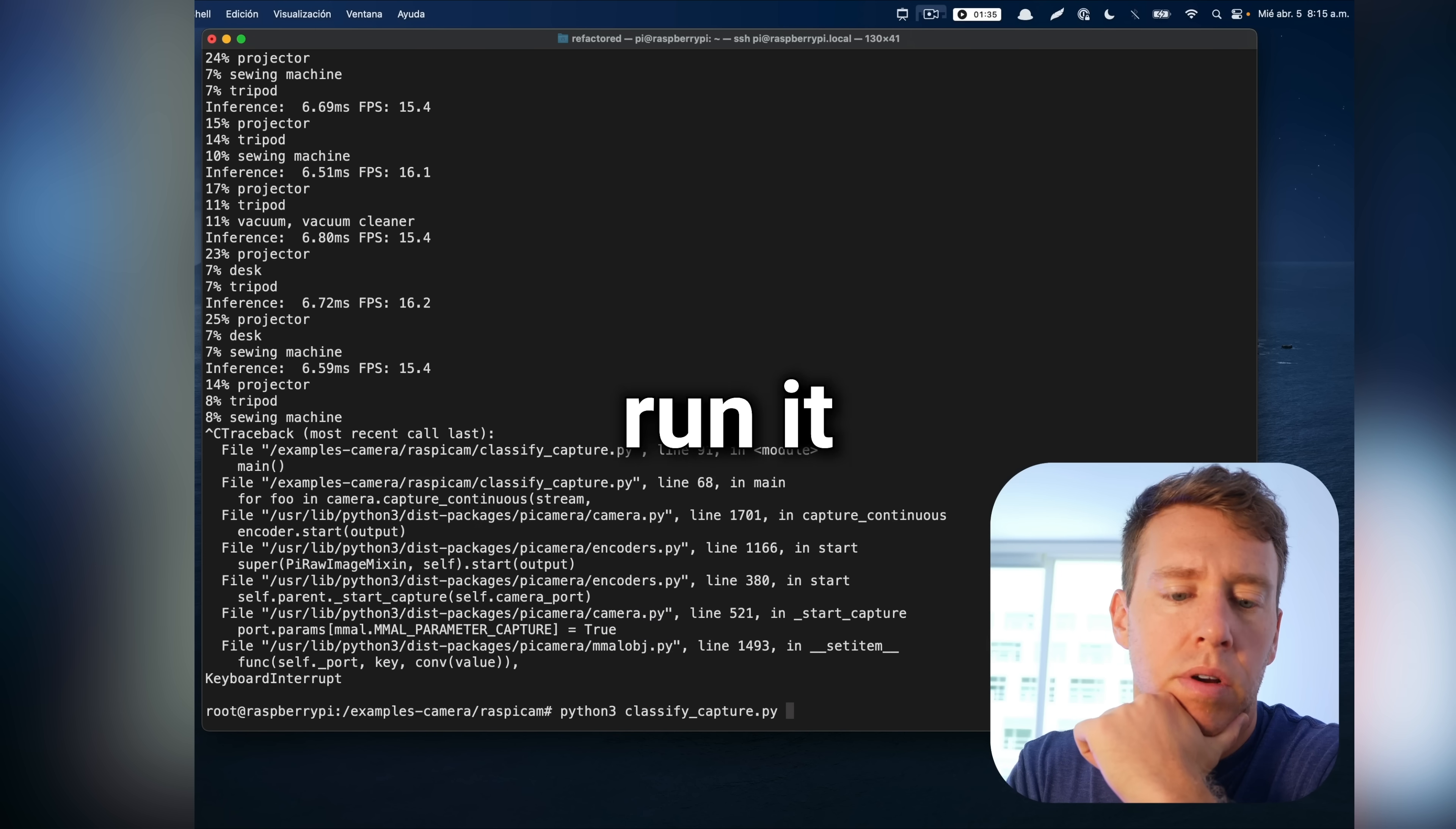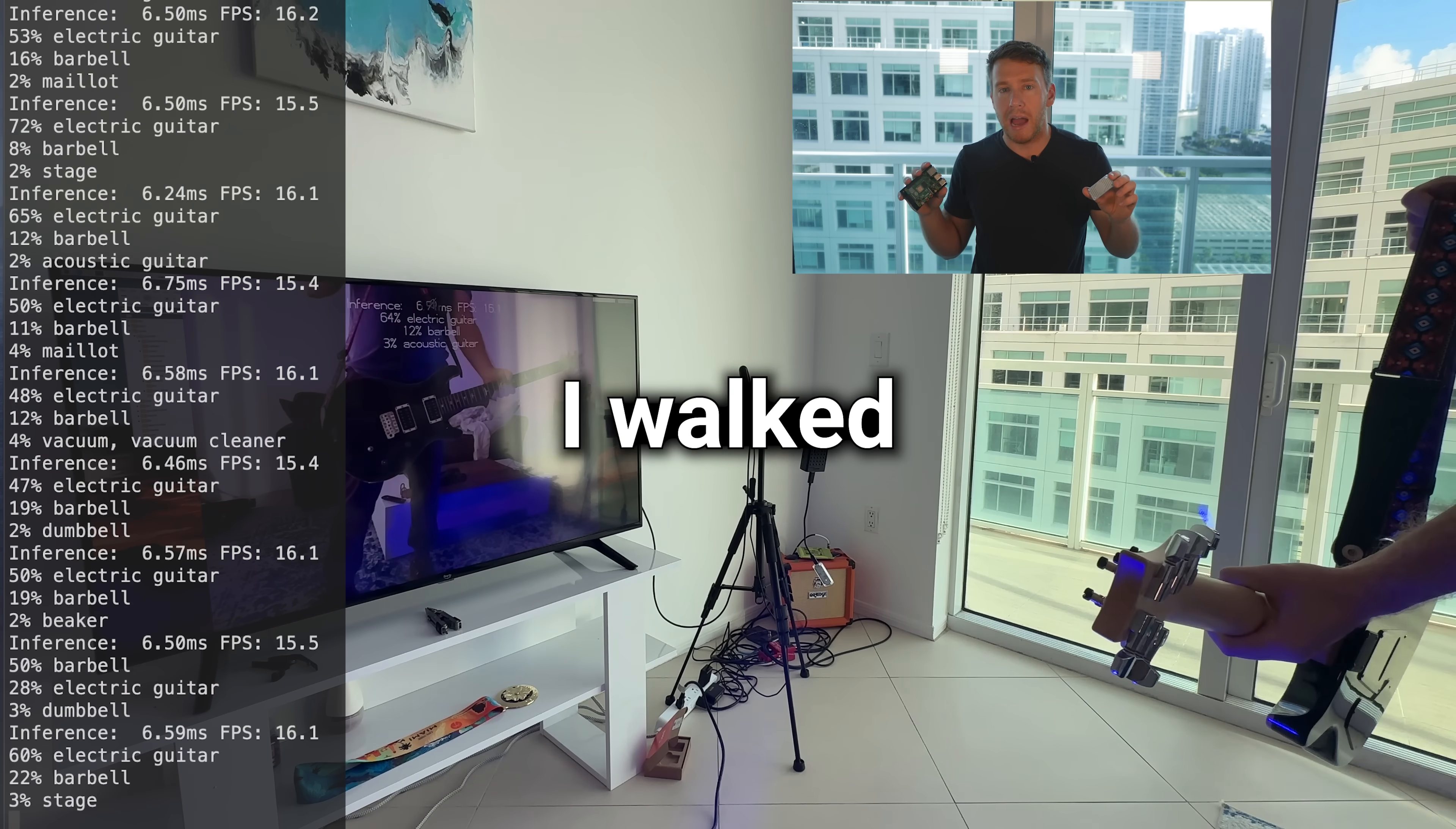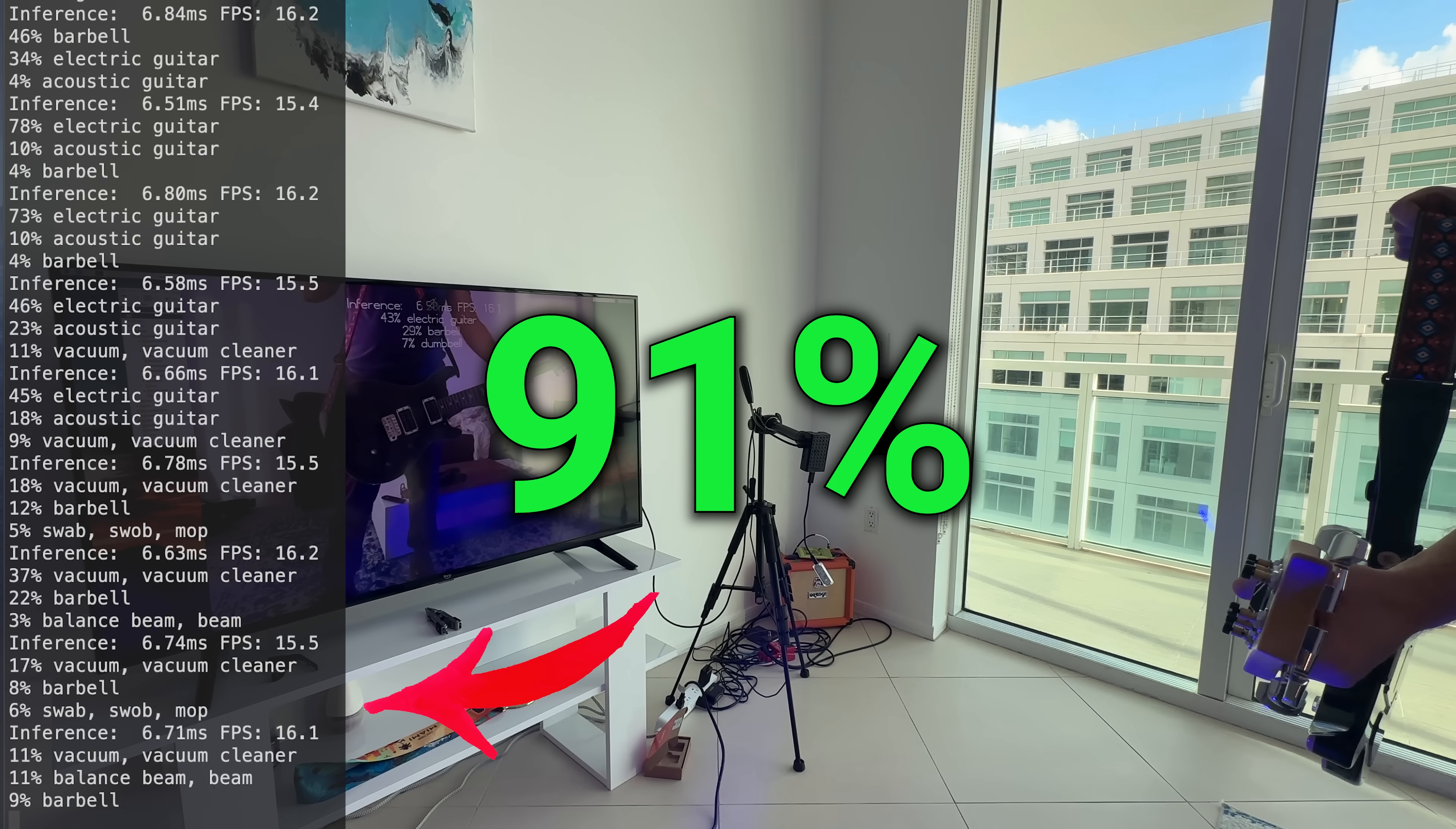Okay, so we're just going to run it one more time. And I'm going to see if it can detect my guitar. Then I walked into the video with my guitar and boom, the Raspberry Pi classified the object with an astounding 91% certainty.